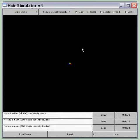Here's a very fast demo of my program for my senior project: Real-Time Simulation for Low Dynamic Movements of Hair.